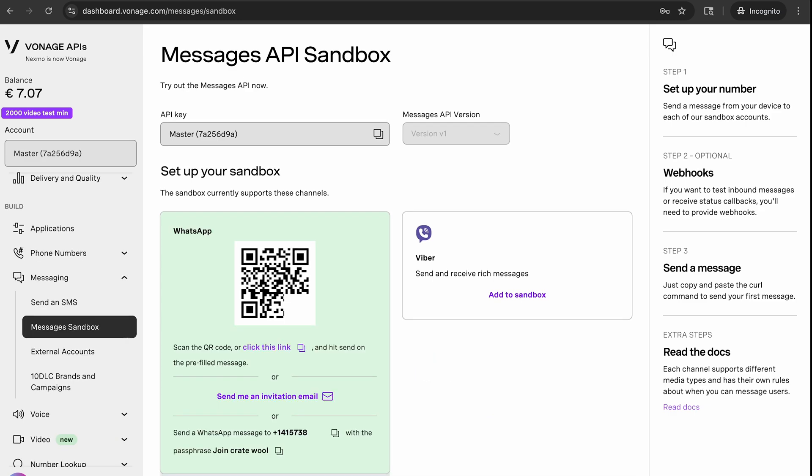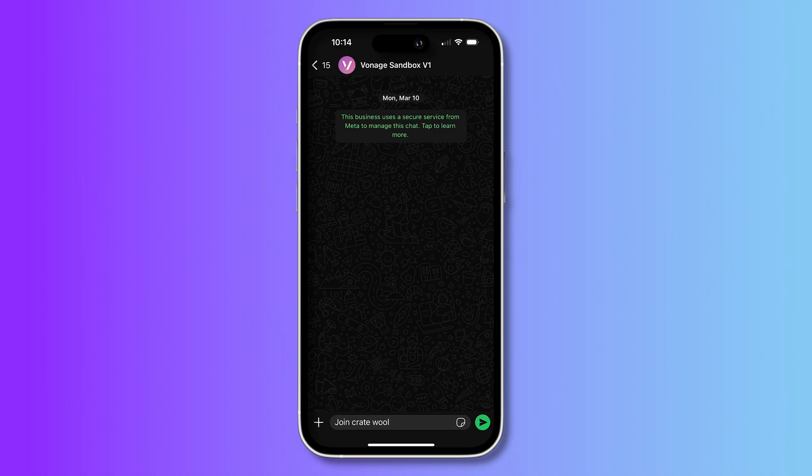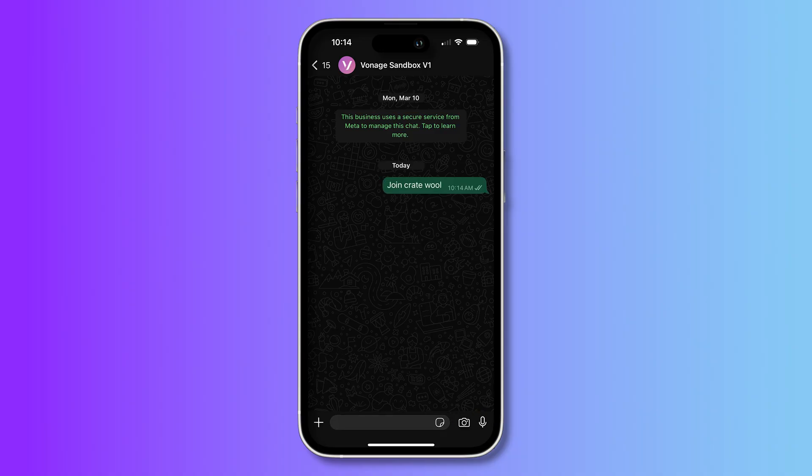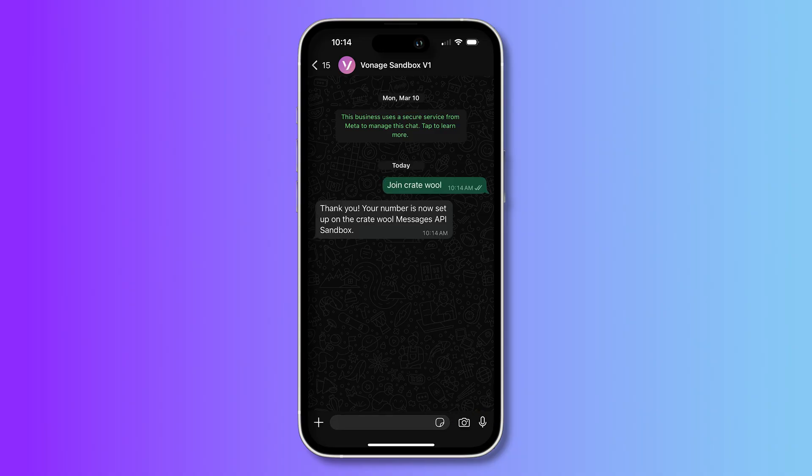Here, you'll be presented with a QR code. When you scan the QR code with your phone, it will automatically open WhatsApp on your phone and pre-populate a message to the WhatsApp sandbox number listed. Once you click send, your phone number can then be used to send and receive WhatsApp messages from the sandbox.